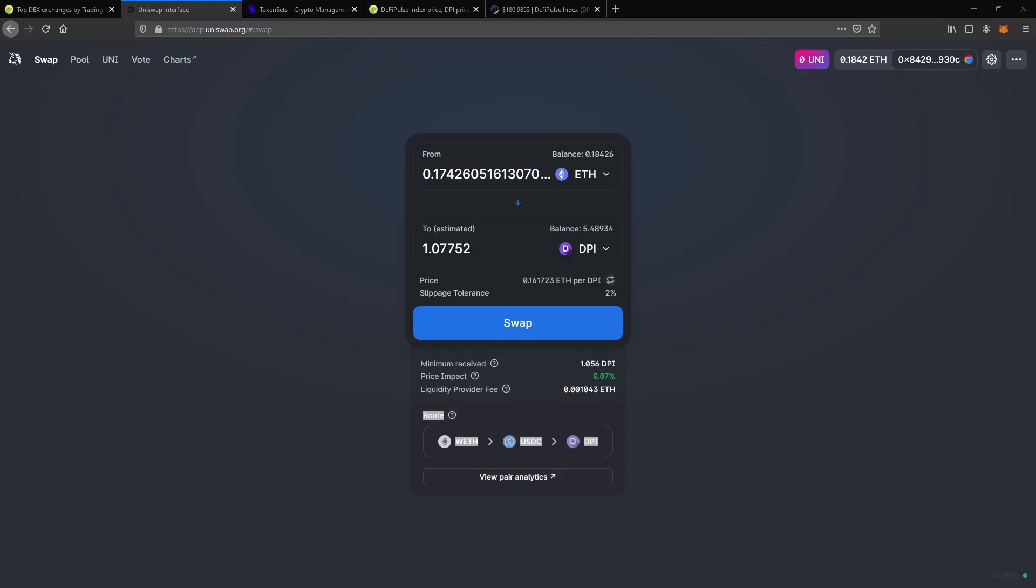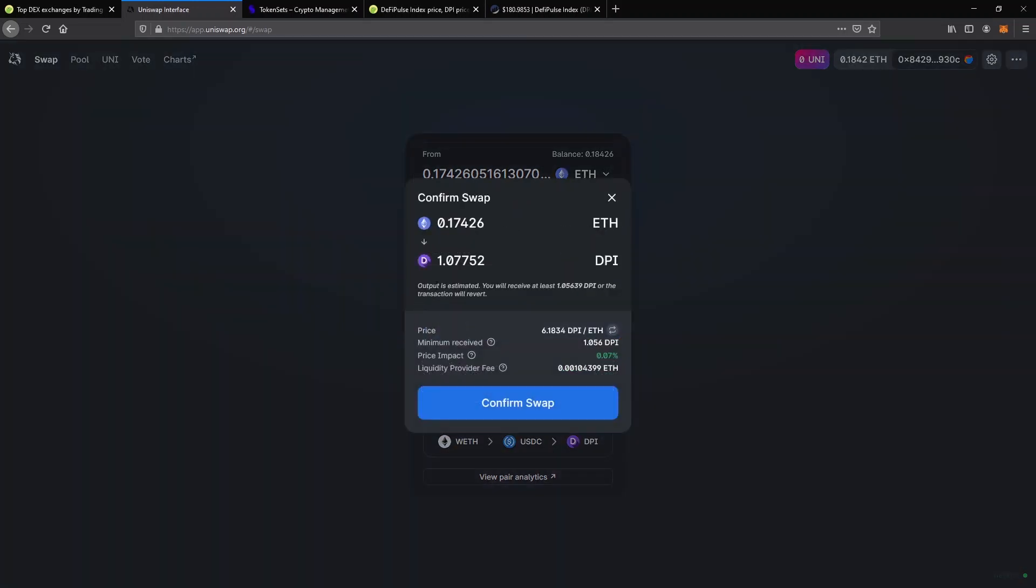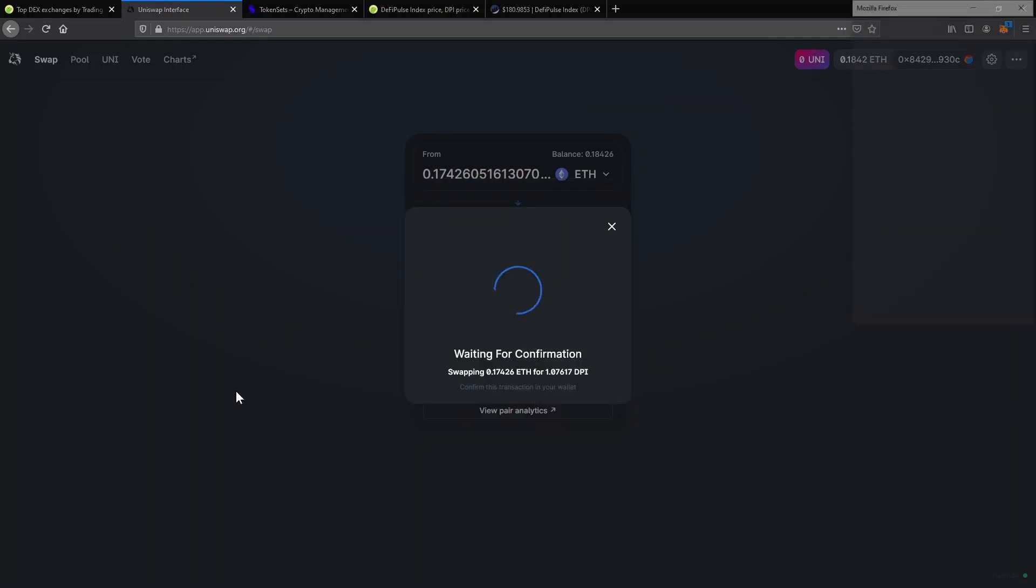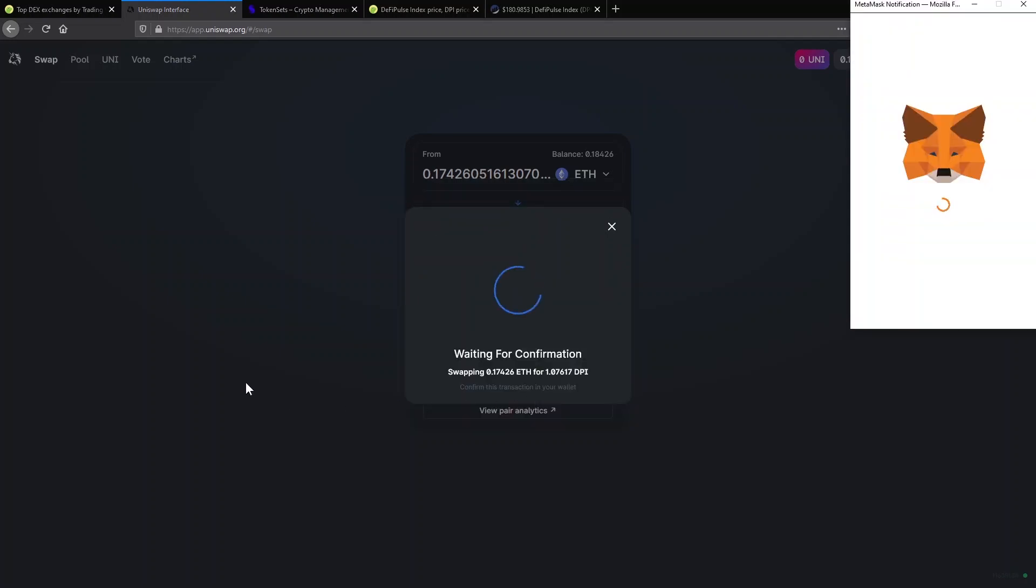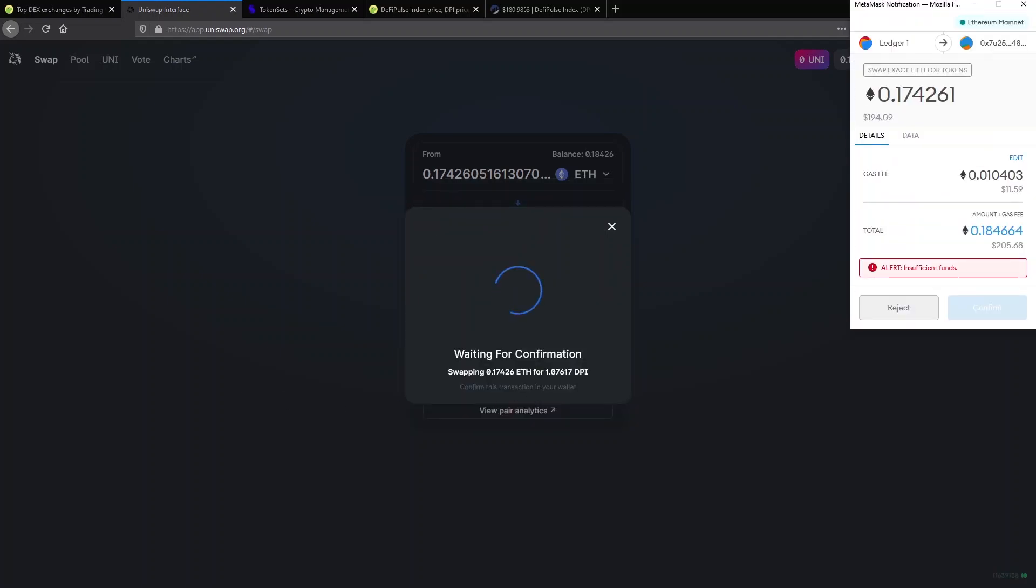To go on with the transaction, you will click on the button that says Swap then confirm swap on the popup. Remember that the output amount is only an estimation, but there's a minimum you'll receive otherwise the transaction will revert. If everything looks fine, click on Confirm Swap and the MetaMask popup will appear.